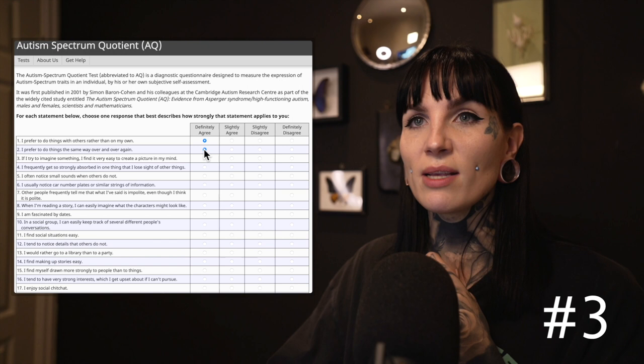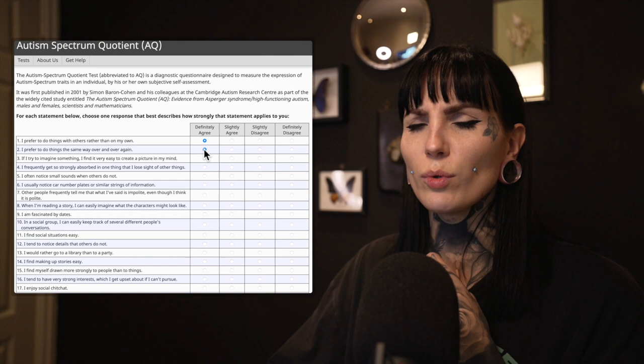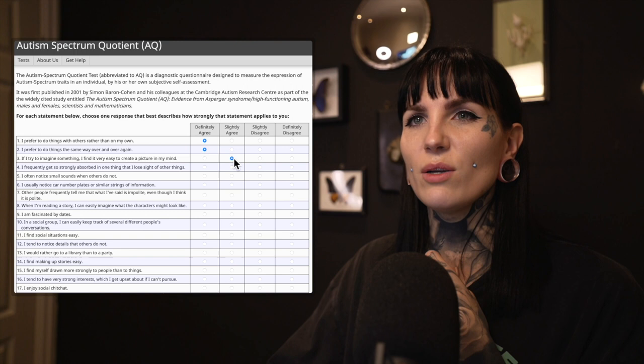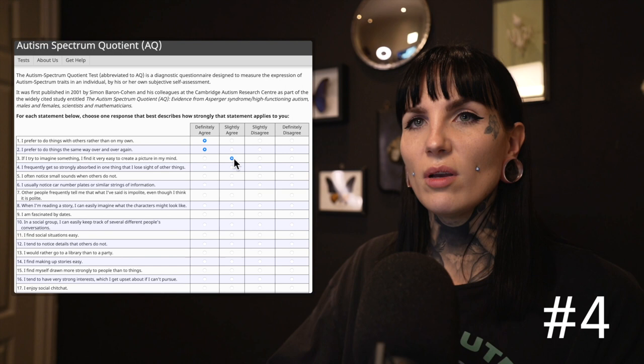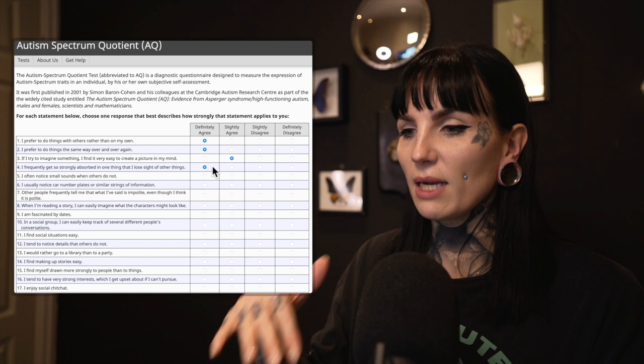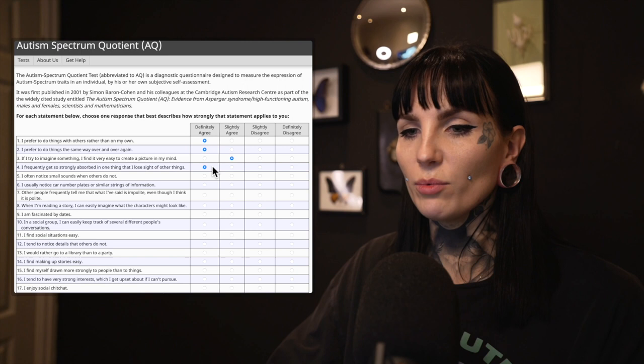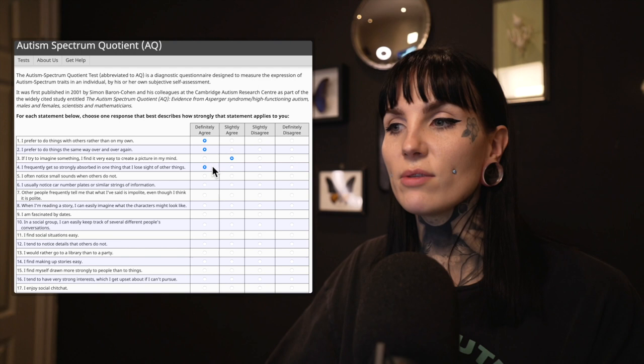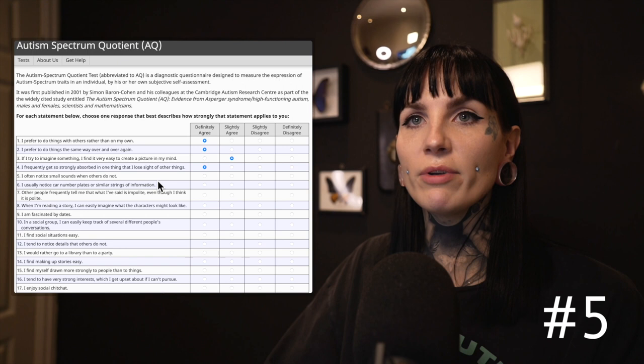Three: If I try to imagine something, I find it very easy to create a picture in my mind. I guess somewhat — I slightly agree, I would be able to do that to some extent. Four: I frequently get so strongly absorbed in one thing that I lose sight of other things. Oh my god, that is so me. I would just get obsessed with one thing and only that thing and totally lose grip on everything else. That is very typical of me and it's very annoying sometimes.